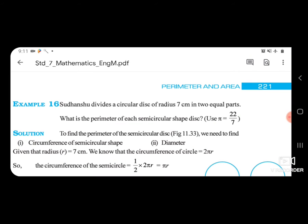Hello students. Standard 7, Subject Maths, Chapter 11, Perimeter and Area. Open your textbook, page number 221. We had seen up to example 15. Now example 16.